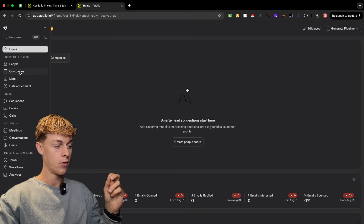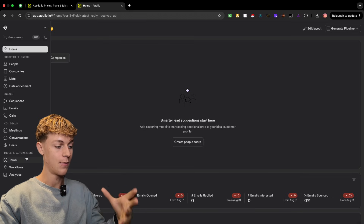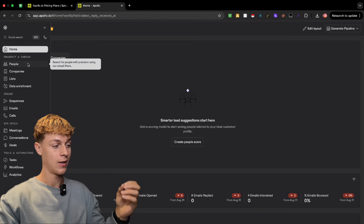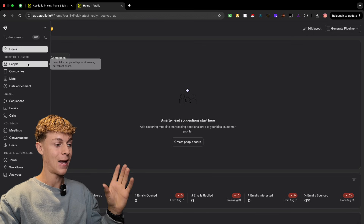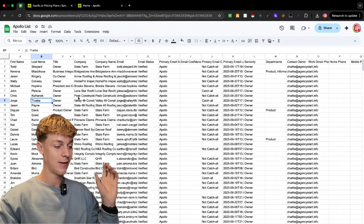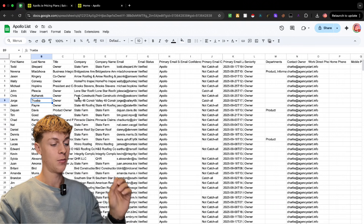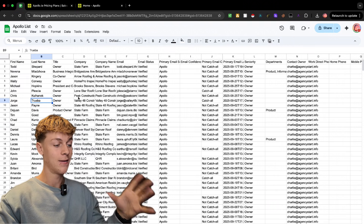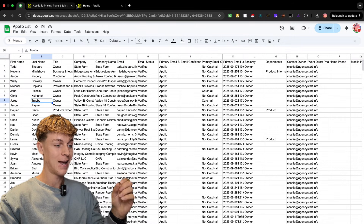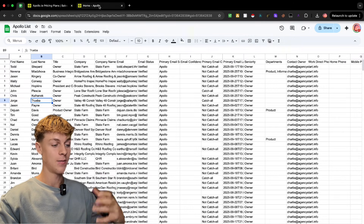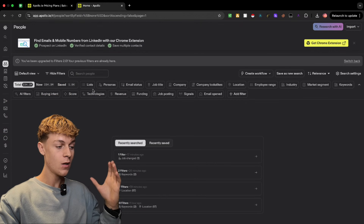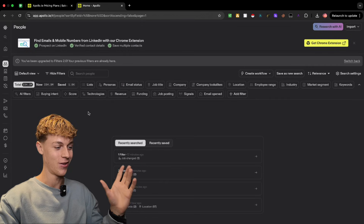On the left you'll see all the different tabs in Apollo. The first thing I recommend doing is heading to the People tab. What we're going to do is create an amazing list with the highest quality, highest intent prospects we possibly can to maximize the credits we have. I'll show you some secret tips, so keep watching.